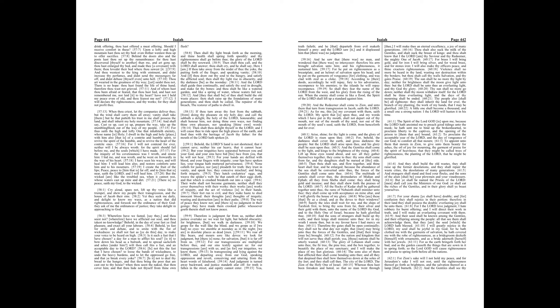And the Gentiles shall come to thy light, and kings to the brightness of thy rising. Lift up thine eyes round about, and see, all they gather themselves together, they come to thee, thy sons shall come from far, and thy daughters shall be nursed at thy side.